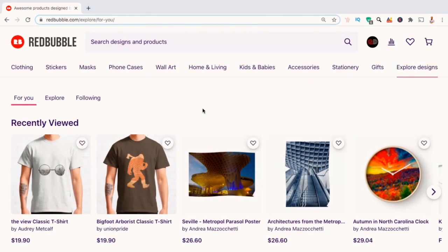From the editing menu, you'll be able to rearrange or resize your designs, add new products, update prices, or make any other changes that you wish.